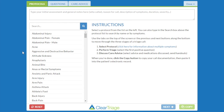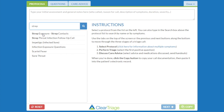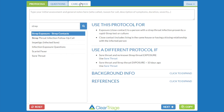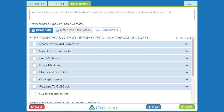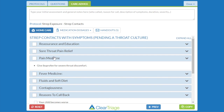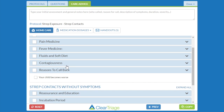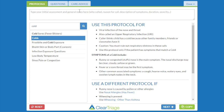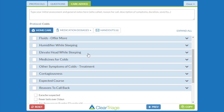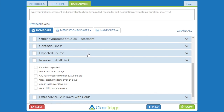Let's go back to clear triage and look at both changes that we just made. If I bring up the strep exposure protocol and click on care advice, I can see that in the pain medicine topic there's only the recommendation to give ibuprofen, and that below reasons to call back, there's no longer the extra advice about a physician calling in a prescription. And if I go to the colds protocol and click on care advice there, I'll see that I've gone back to the original reasons to call back, which includes cough lasting for three weeks.